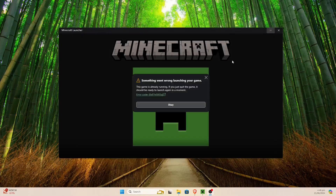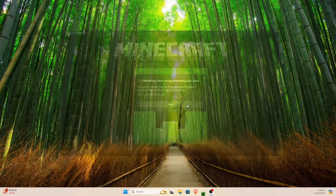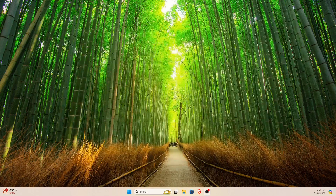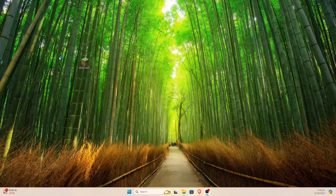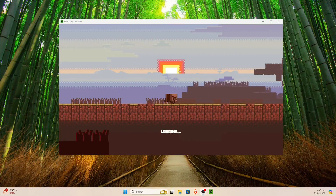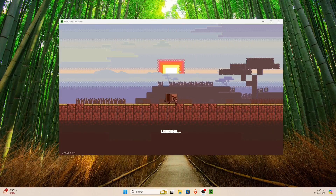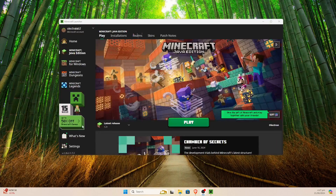Now when we close this and click OK, I should be able to double click on Minecraft once again, and this time we should get a loading window. There we go — now we've got Minecraft 1.21 and we can just go ahead and hit Play.